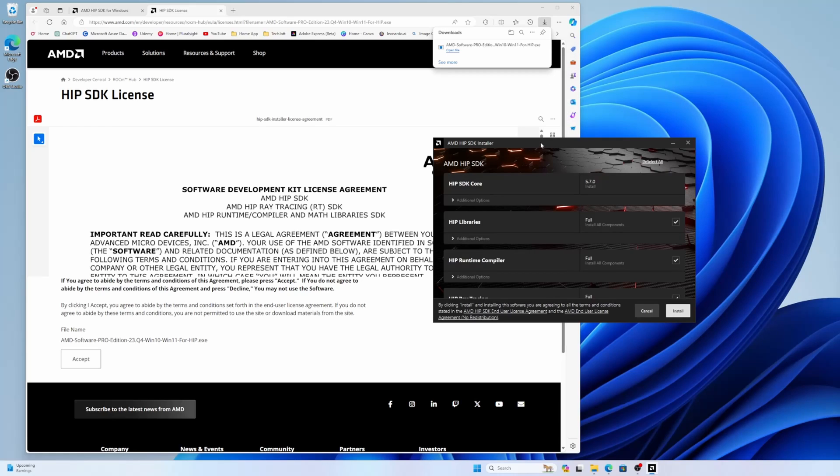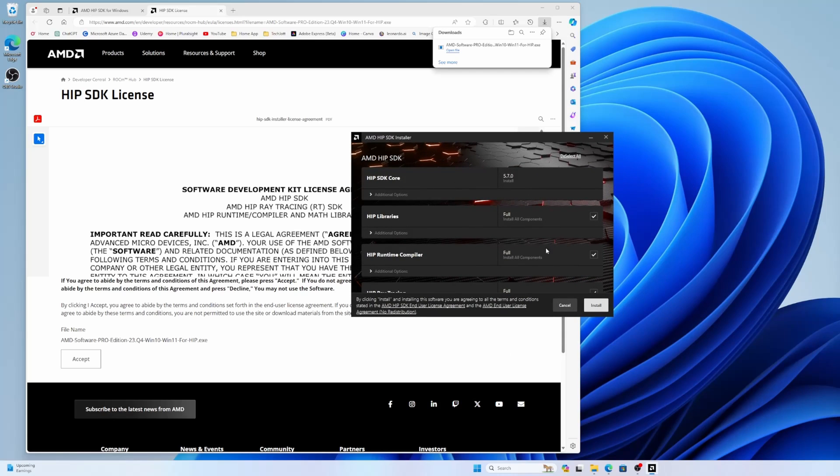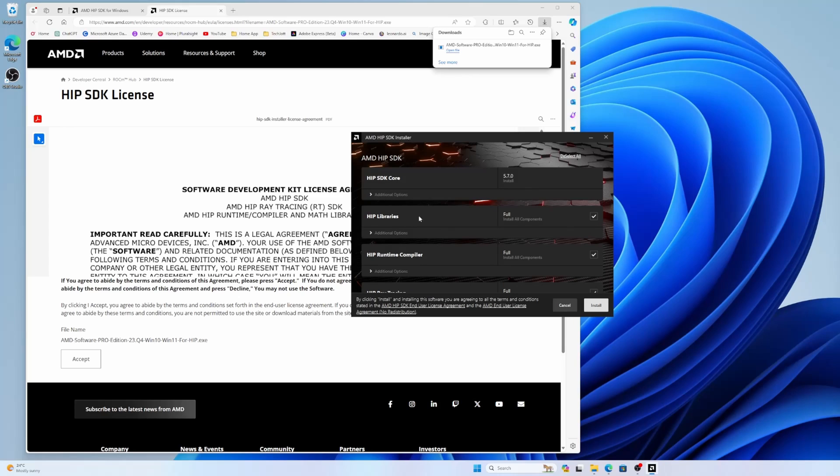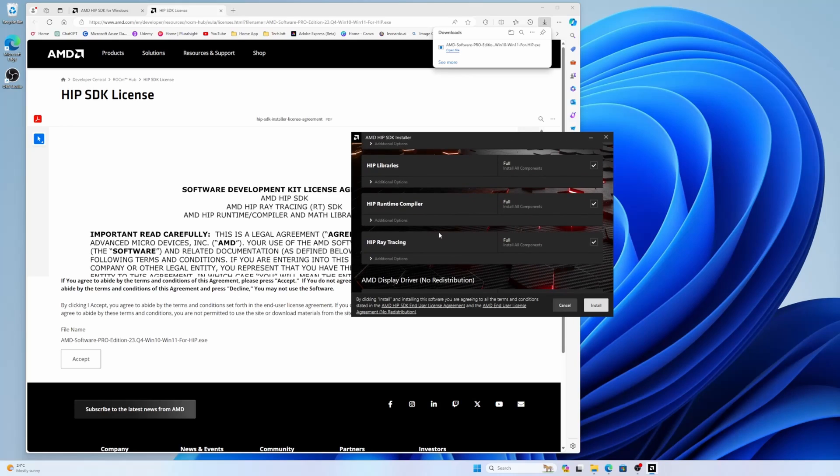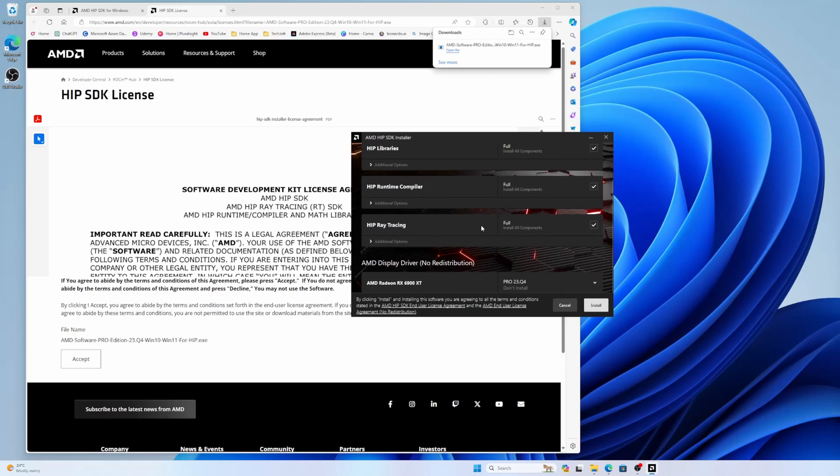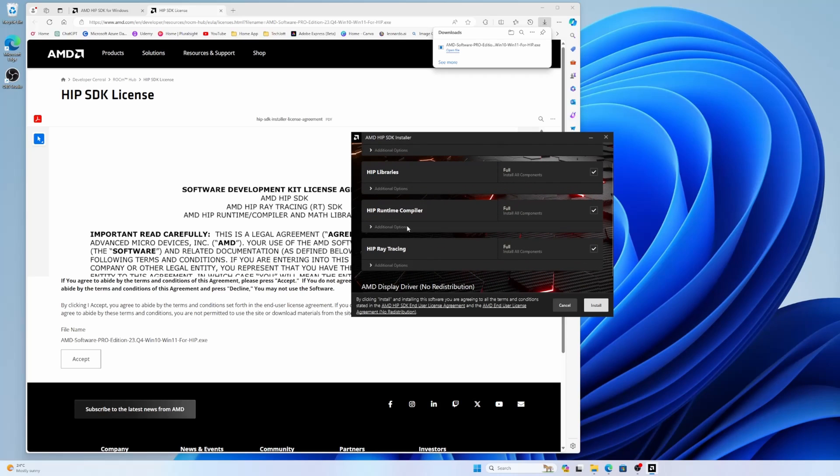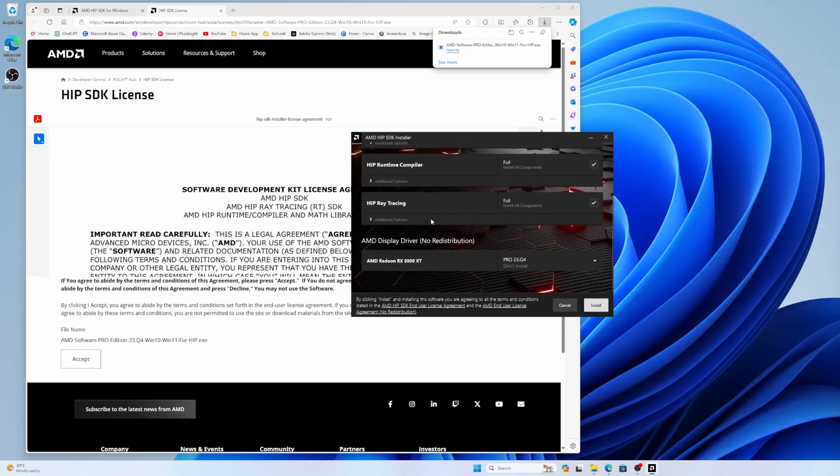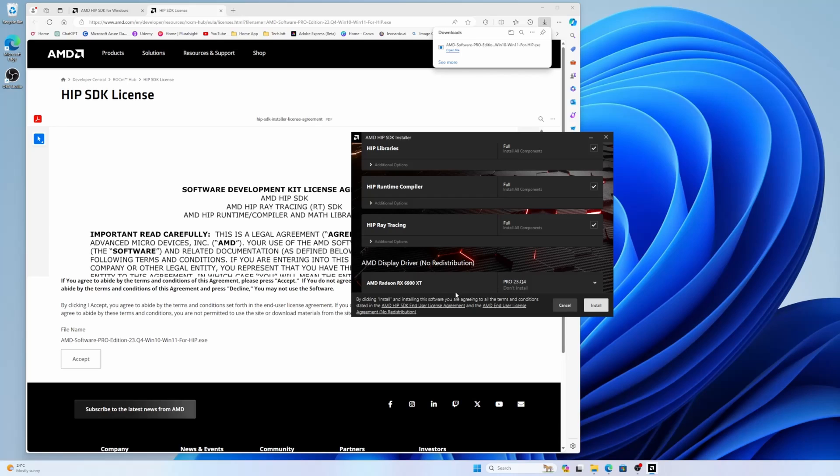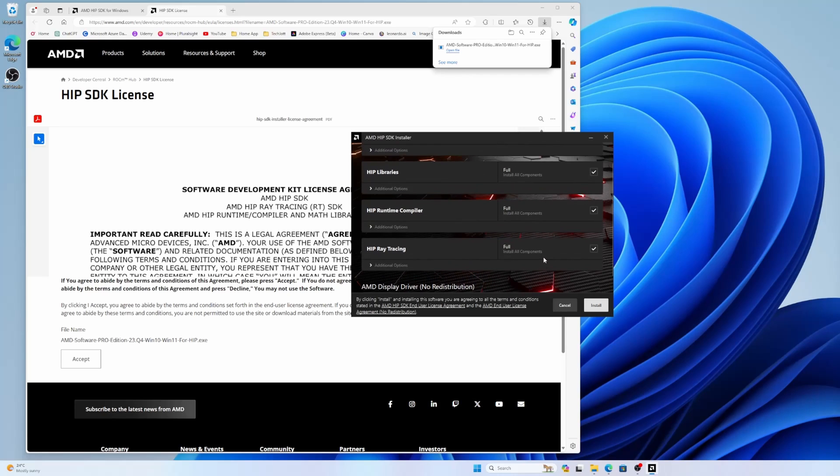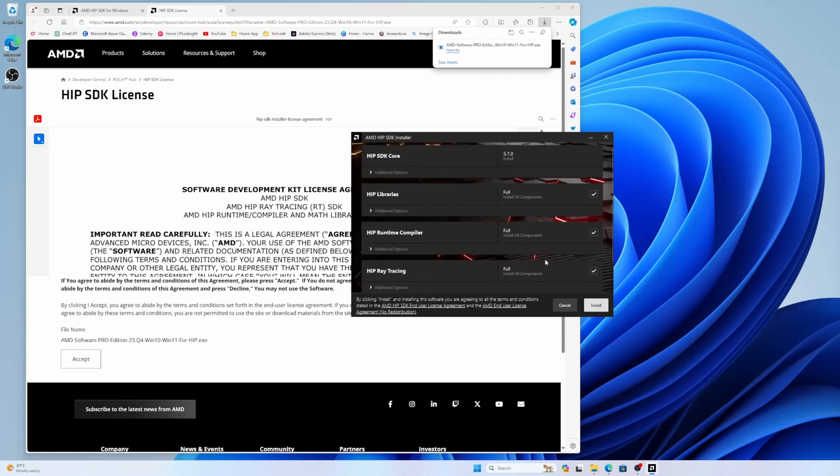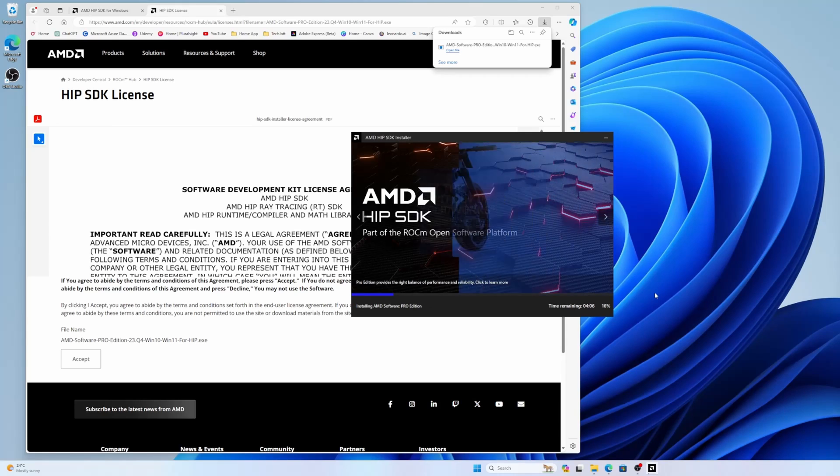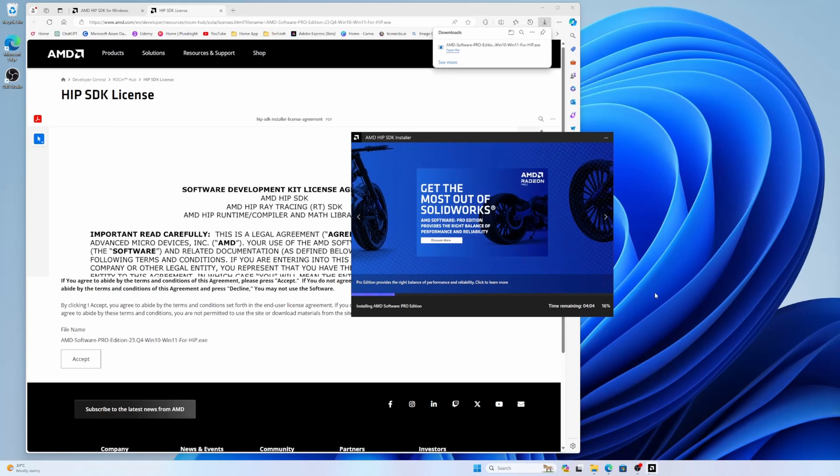If you check this window, you can see the HIP SDK core 5.7.0 will be installed. There is an additional option. You don't need to change anything here. HIP raytracing and HIP runtime compiler libraries, everything is there. And here, please make sure you don't install the Pro 23 Q4 version. I already have the driver, so I will not install it. And everything else is selected. Click install. I didn't change anything. I just go with the default settings. It will take a little bit time. And I will be back when it's done.